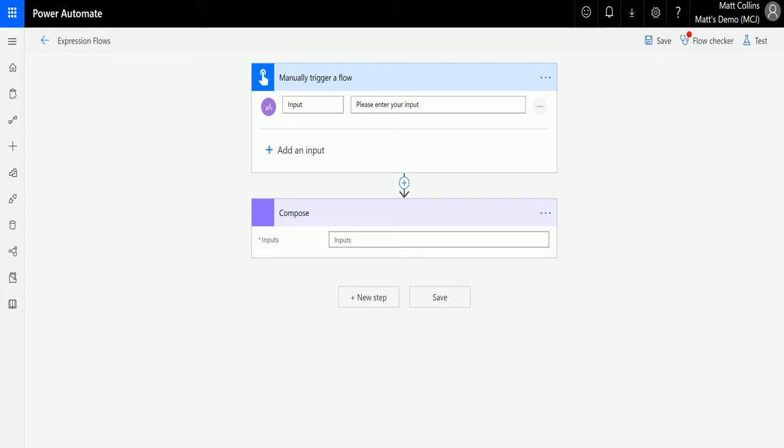What's up guys, it's Matt Collins Jones here also known as the D365 Geek and today I'm talking about Power Automate, I'm talking about expressions and I'm going to talk about the index of expression in Microsoft Flow or Power Automate, I'm still getting used to that.